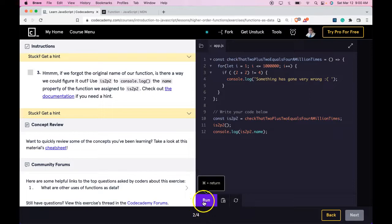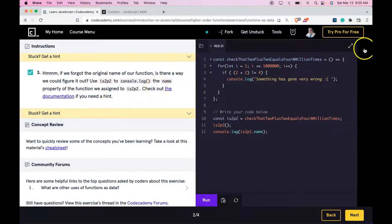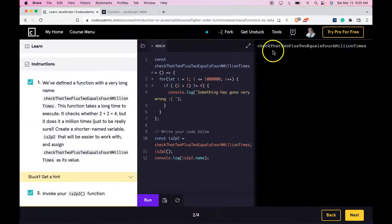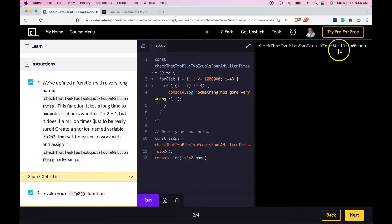Run it. We do pass. Let's see what the console says. And we do get checkThatTwoPlusTwoEqualsFourAMillionTimes.